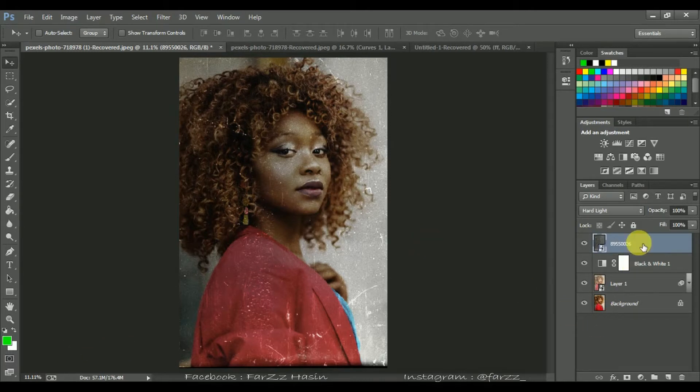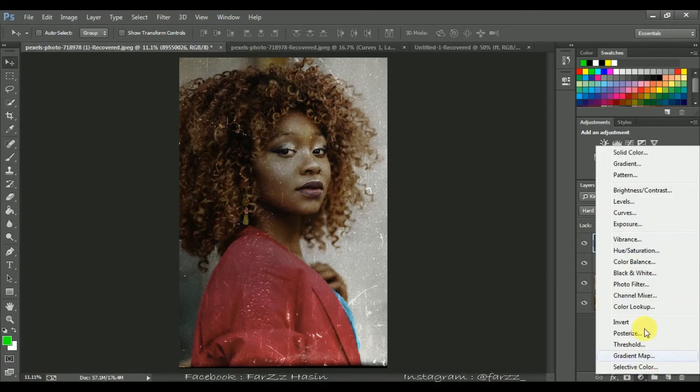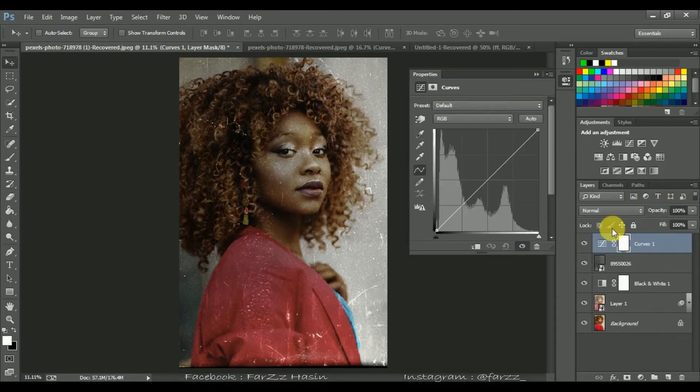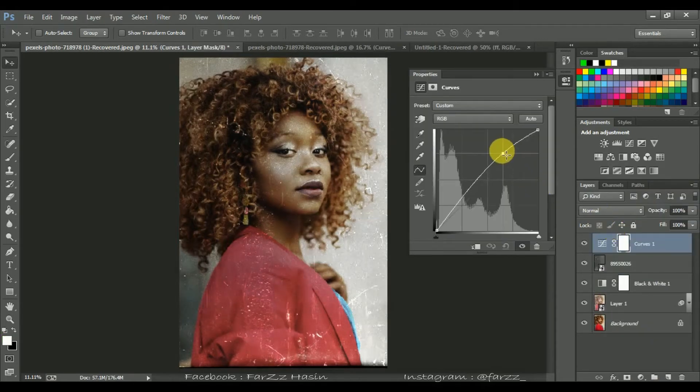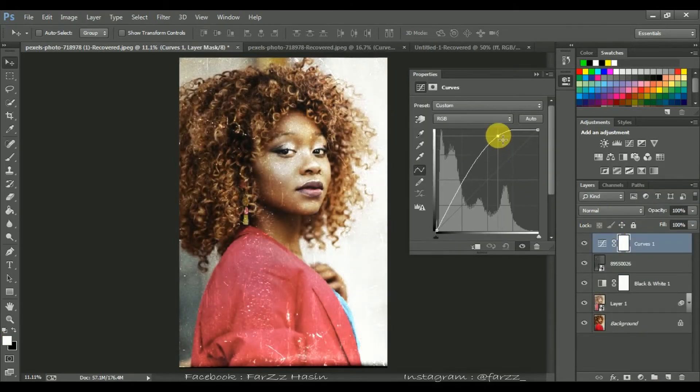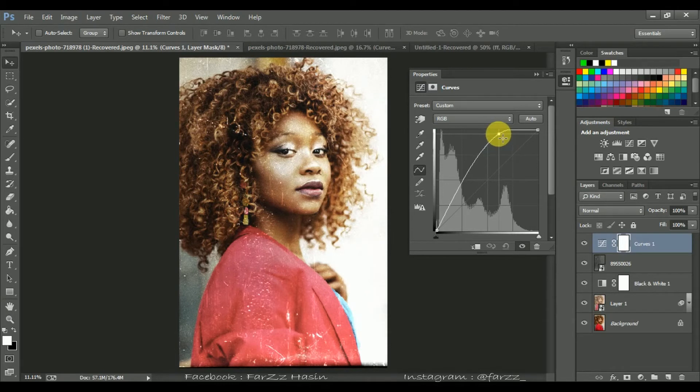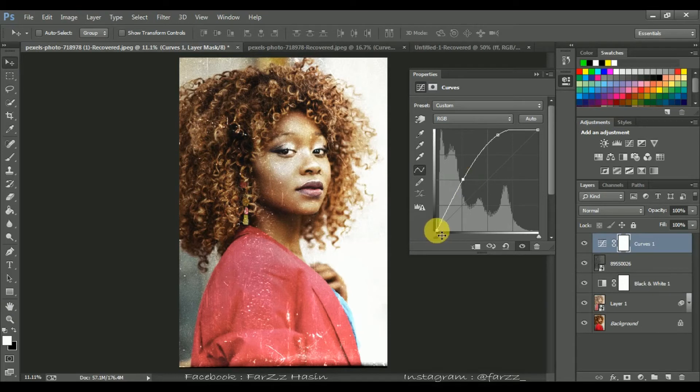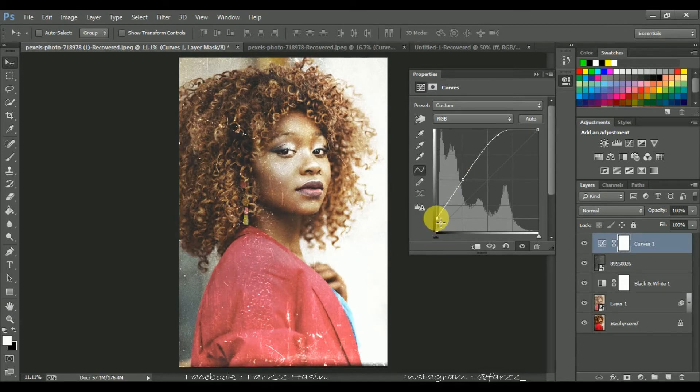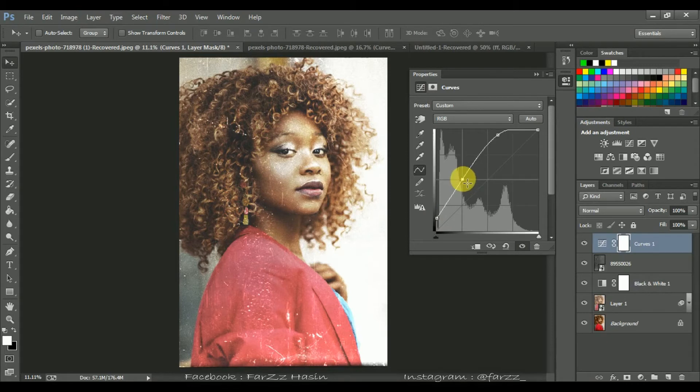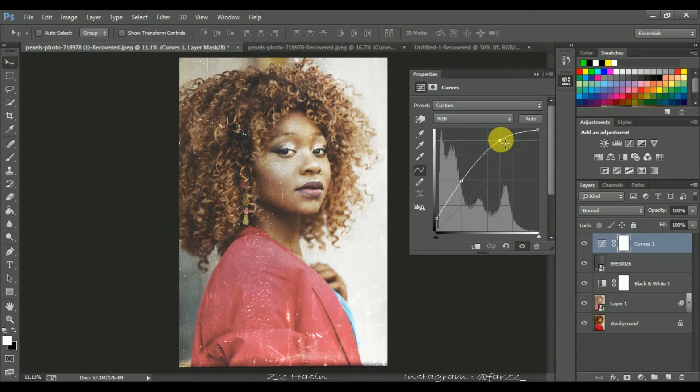Now add some brightness. So open your Curves adjustment layer and add some brightness. And give your darker areas a little bit of a faded look. I think it's fine.